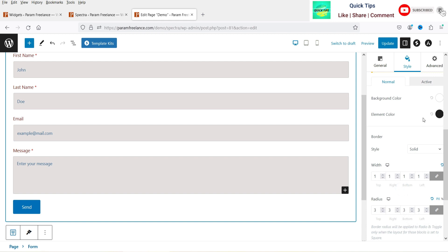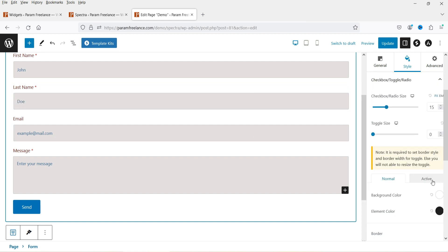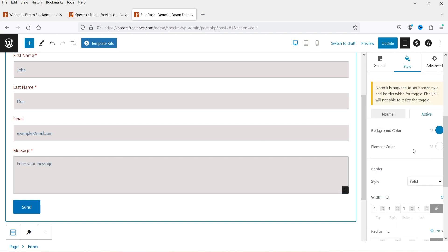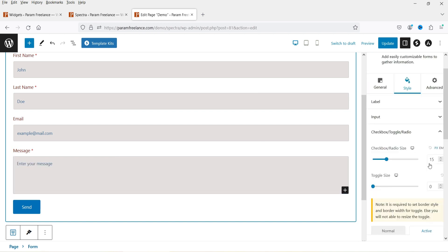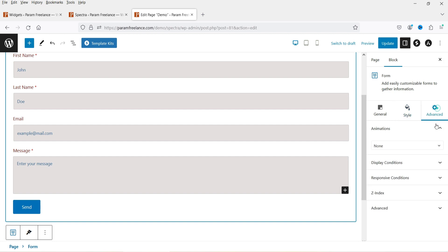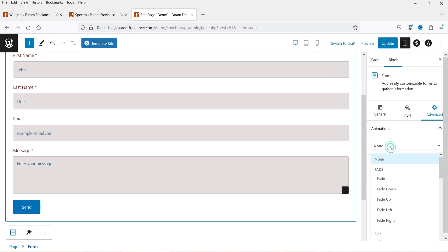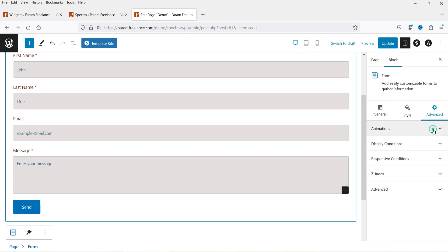The Checkbox settings show colors for the normal and active states — these are the basic color settings you can customize. Let's go to Advanced.